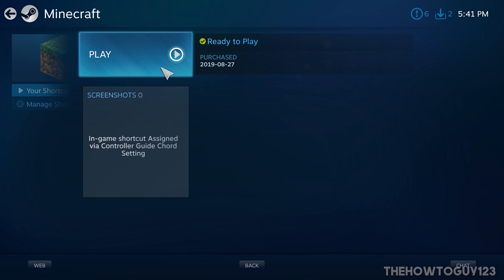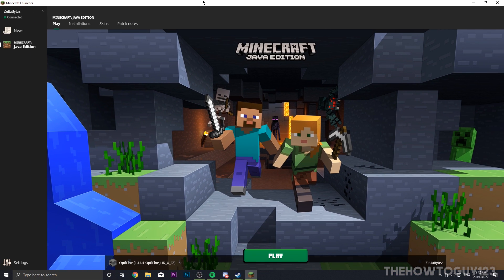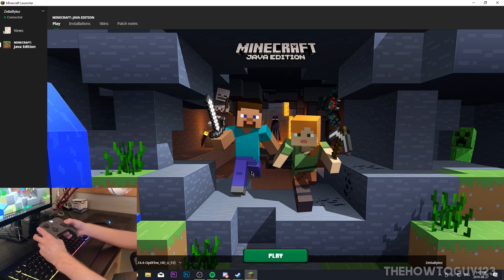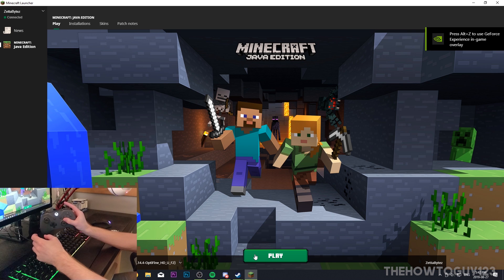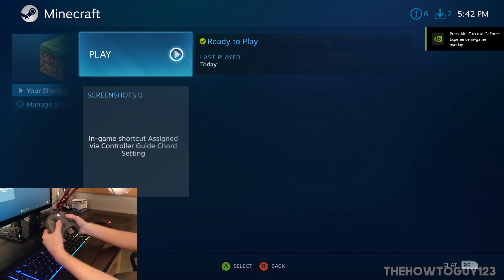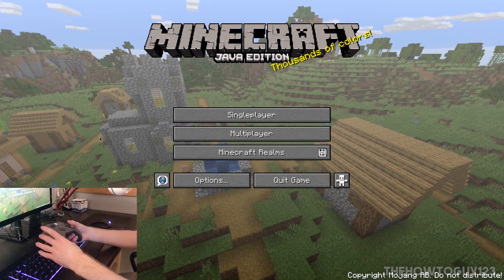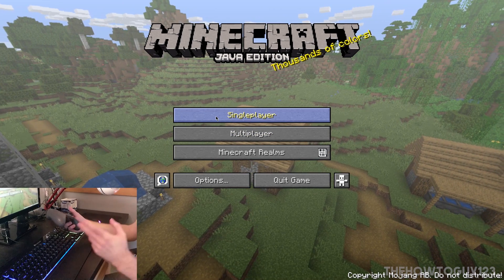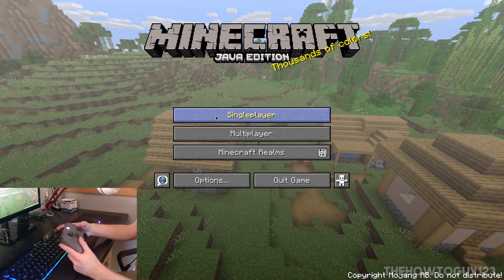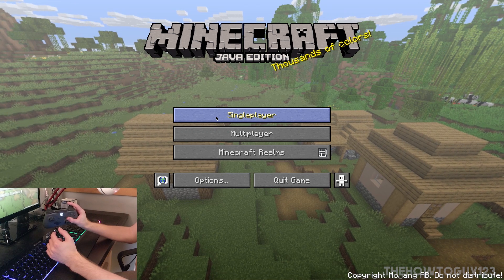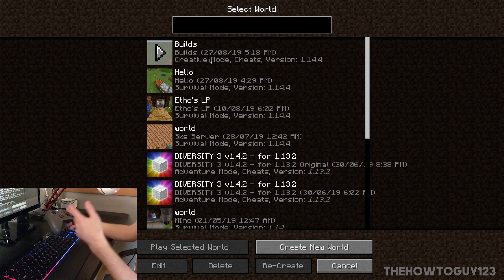Now we can go ahead and start our game. Whenever you want to use your controller in Minecraft, you have to launch it through Big Picture Mode or else it will not work. Hit Play when you're done and that's going to open Minecraft. Once in the game, make sure your controller works by moving the right stick. If it doesn't work, try hitting F11 to go into windowed mode and then F11 again — sometimes full screen mode prevents the controller from working by default.